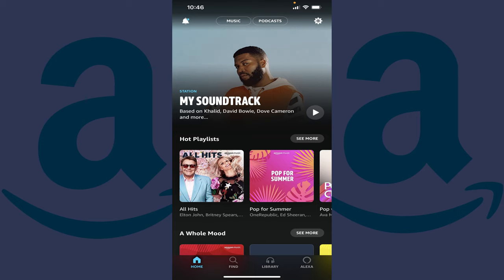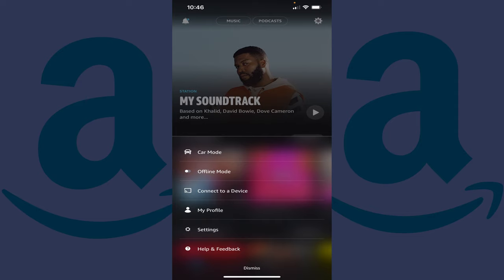Step 1. Launch the Amazon Music app on your iPhone, iPad, or Android device, and make sure you're logged in to the Amazon account associated with your Amazon Music subscription. You'll land on the Amazon Music home screen. Step 2. Tap the Settings icon at the top of this screen. A Settings menu opens on the screen.